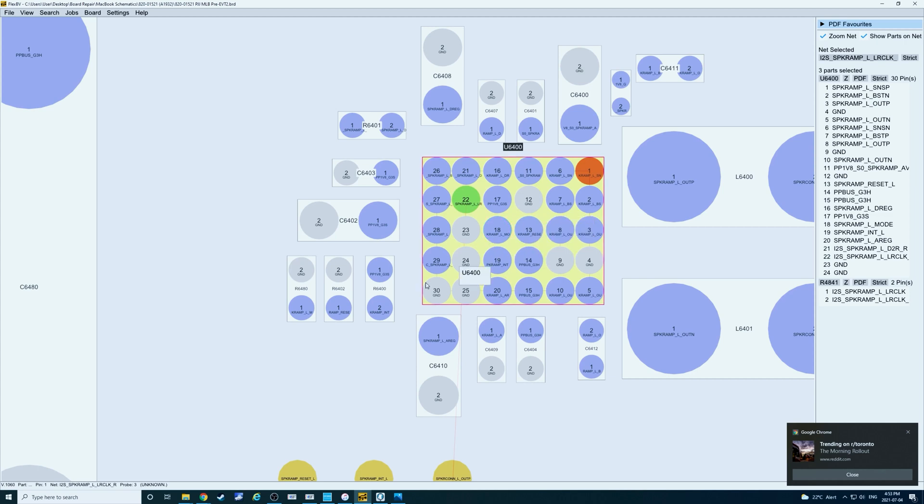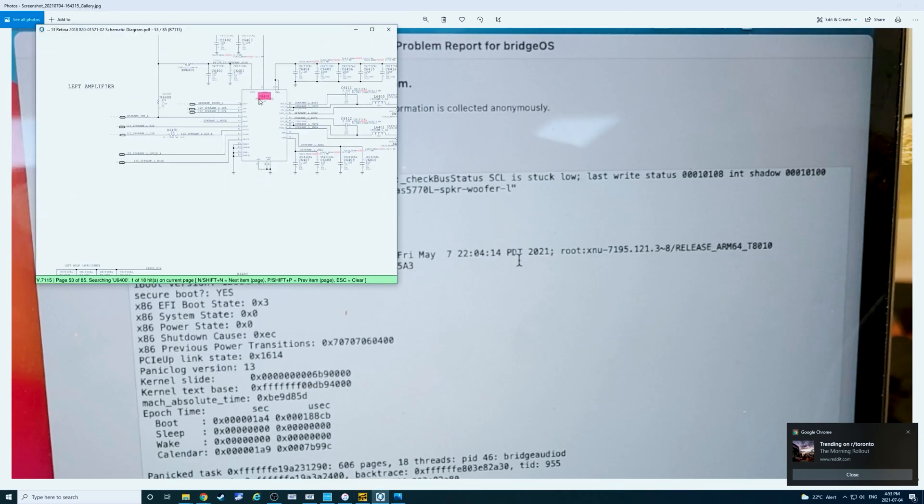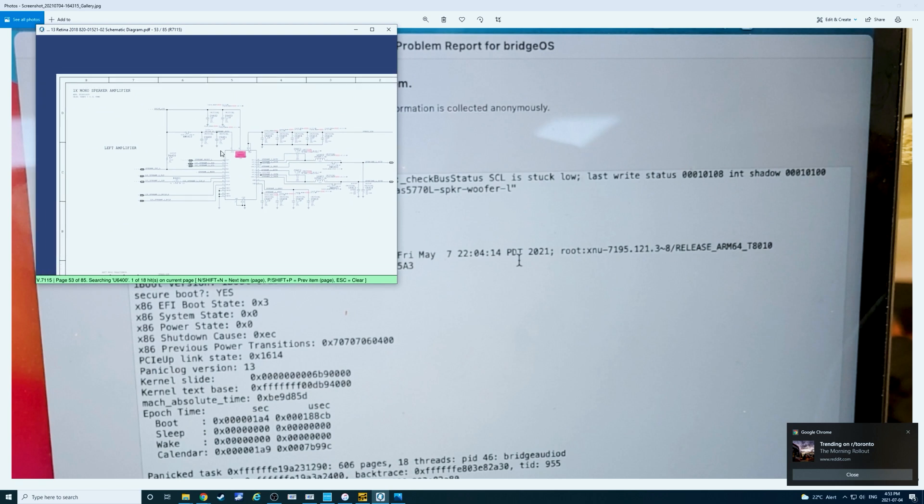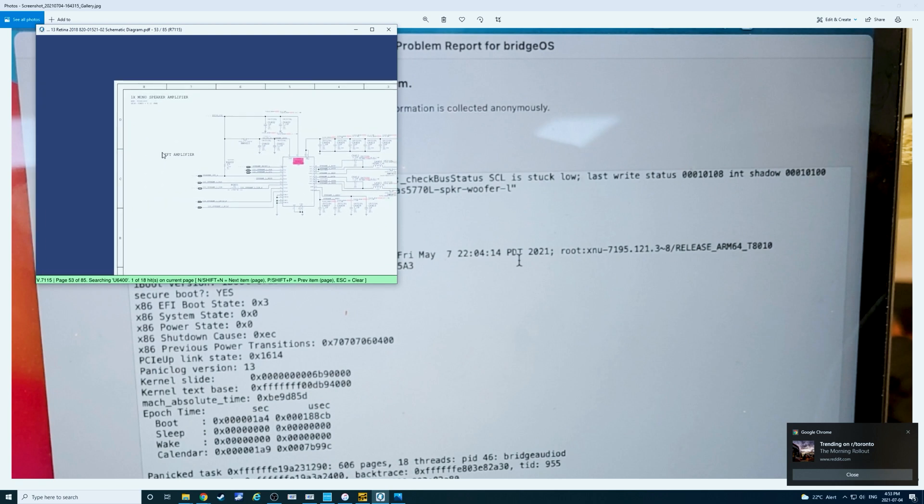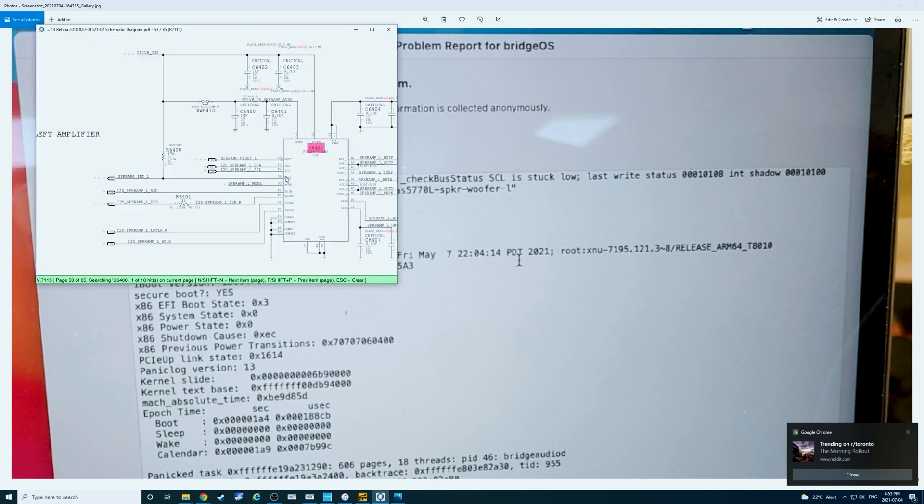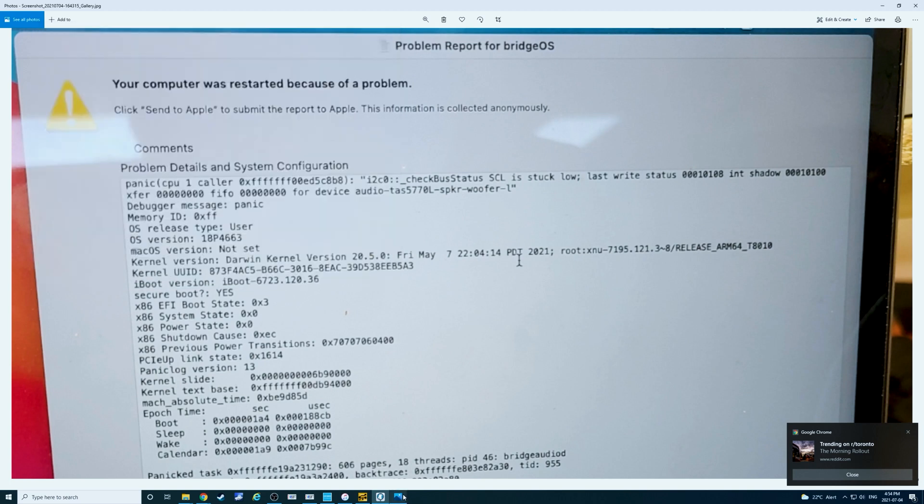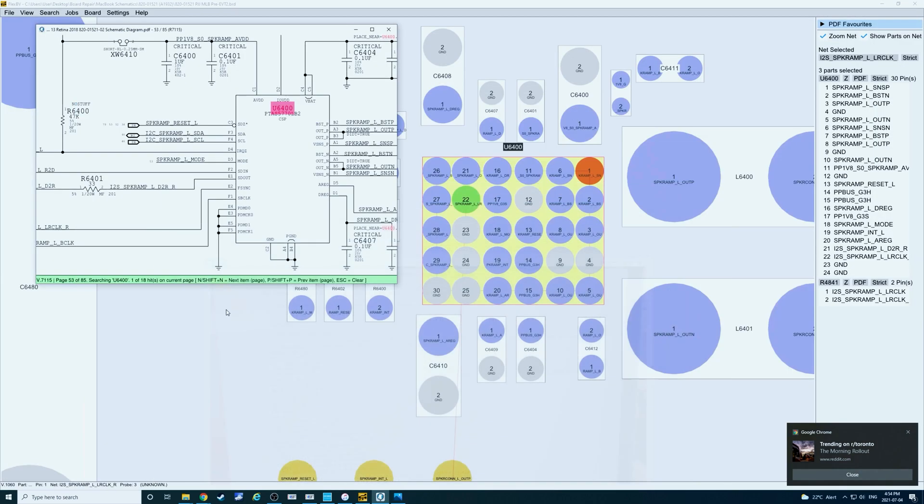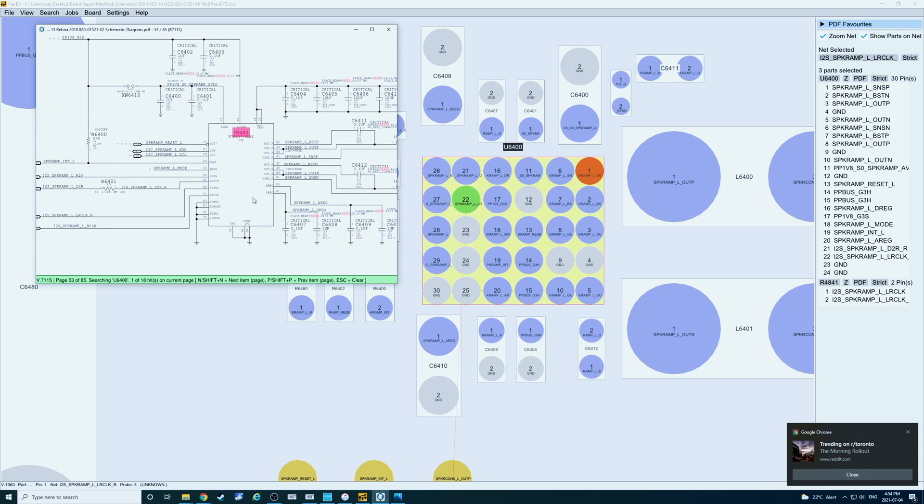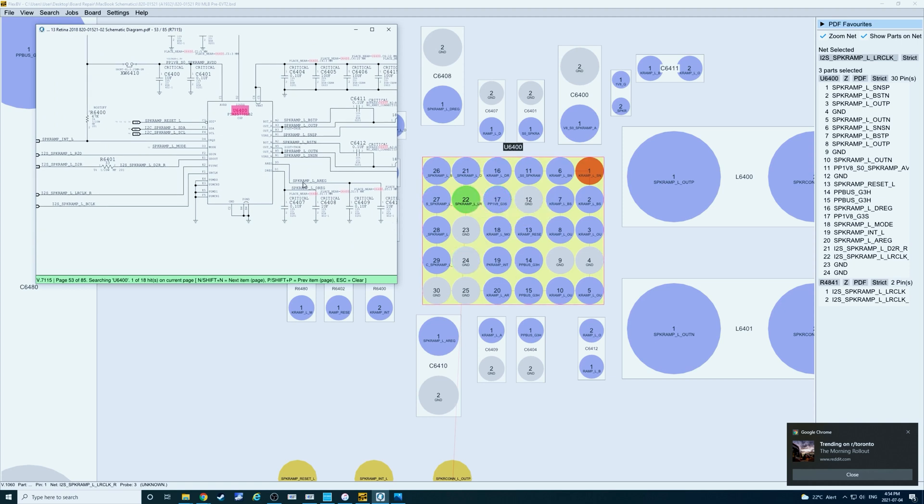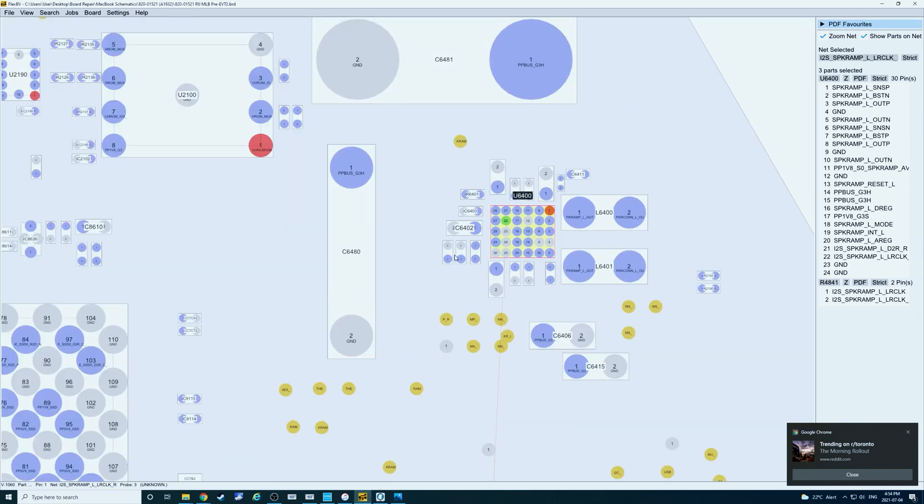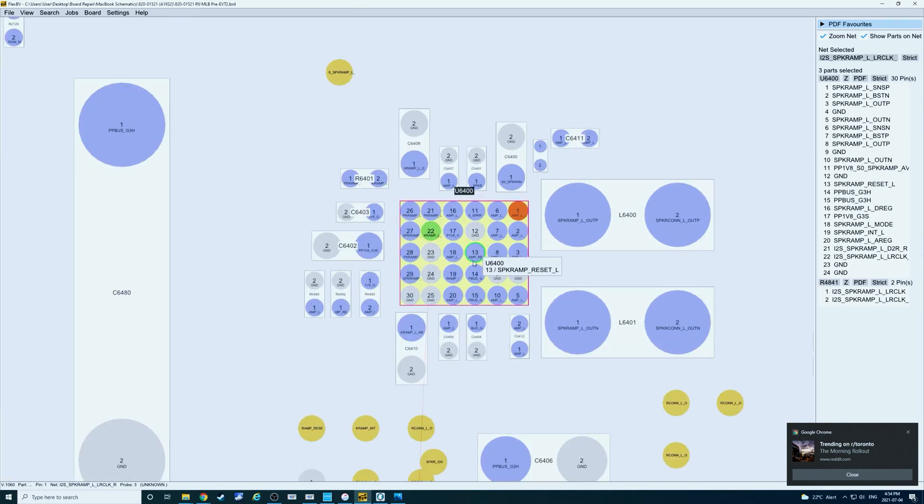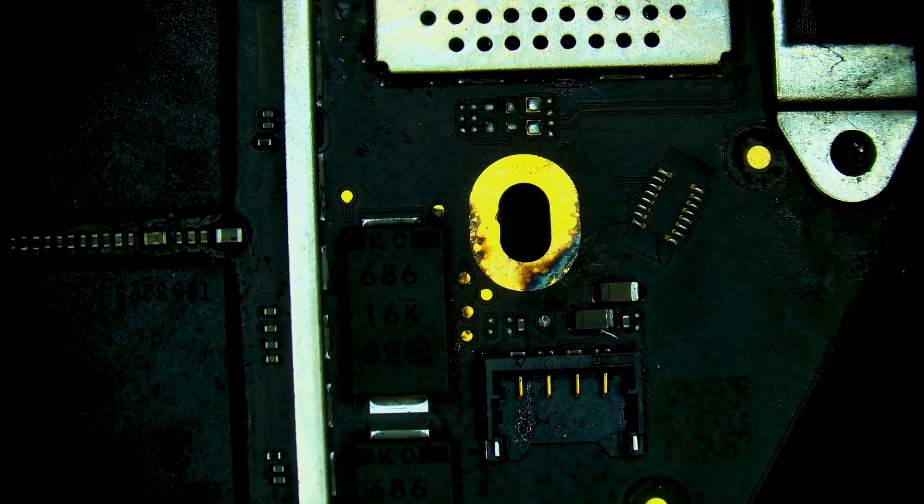If we check that on the schematics, U6400 is in fact the left speaker amplifier. And we have the I2C signals going through it. So you see that this is an I2C problem causing the restart. So I'm going to suggest that this chip is defective from the water damage and we're going to try replacing it. So let's switch back to the microscope scene.